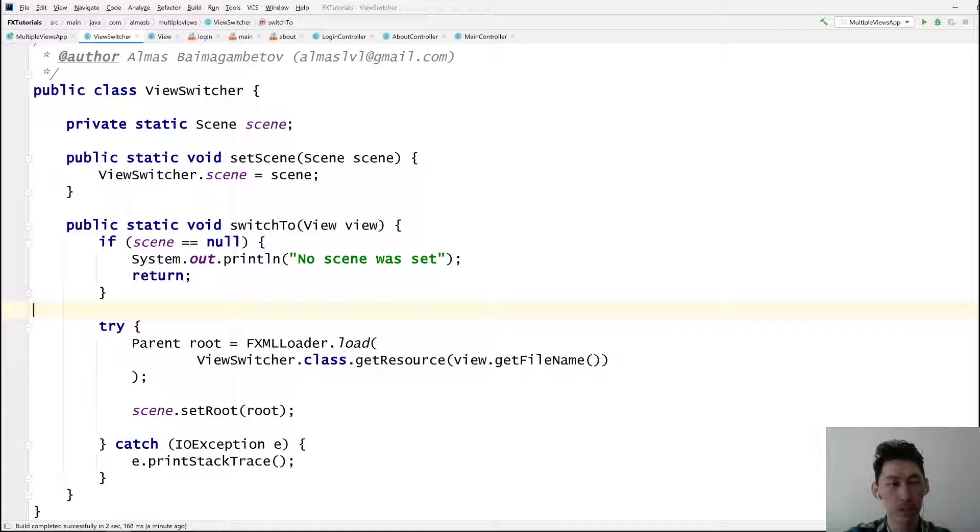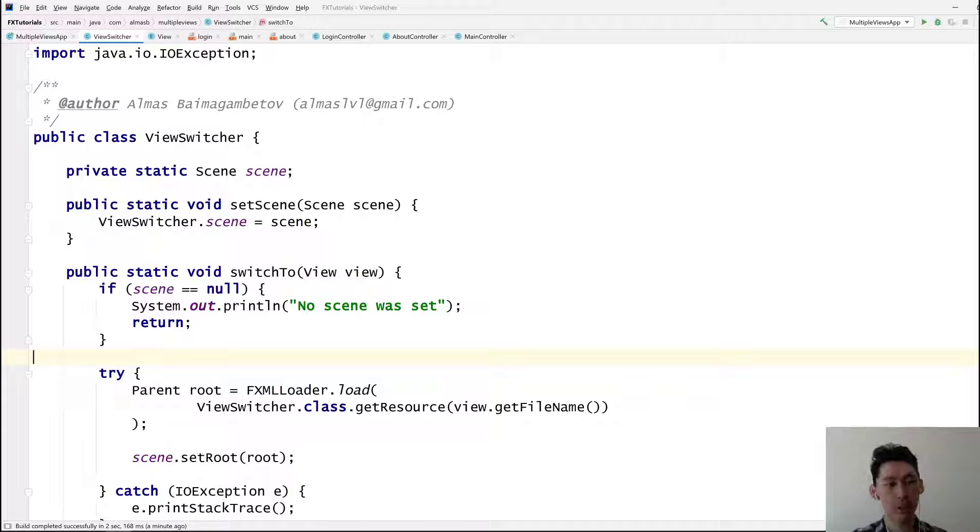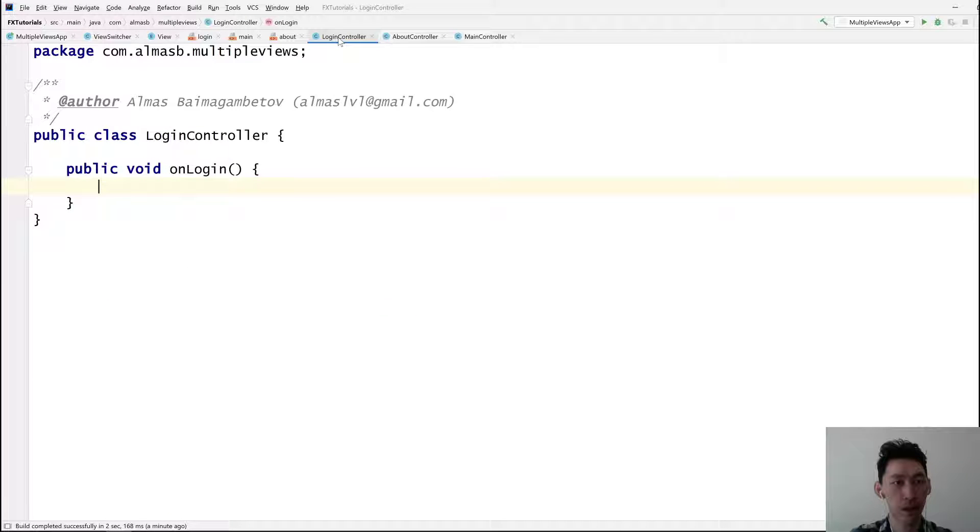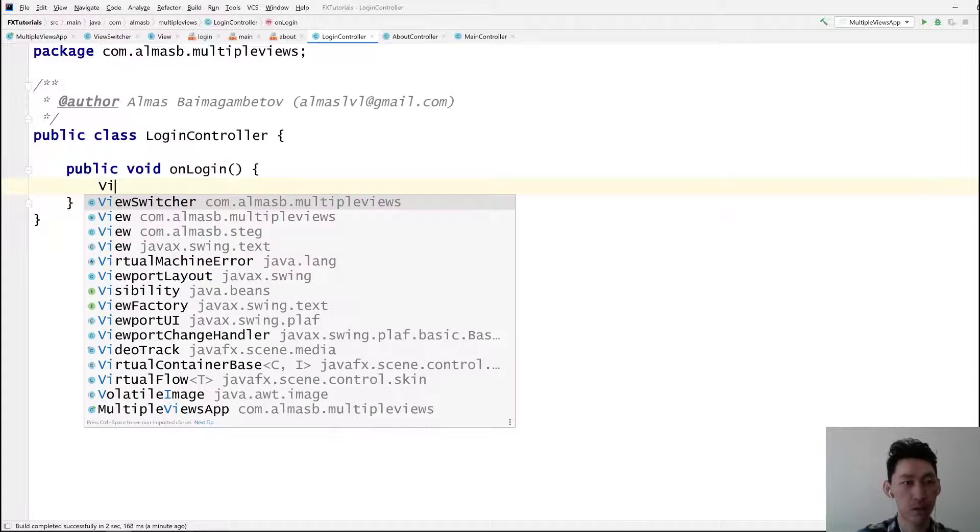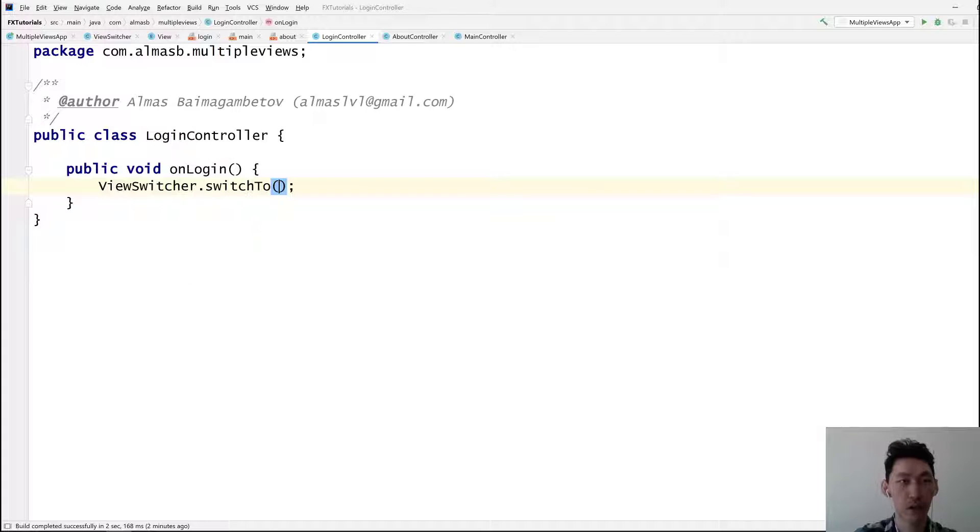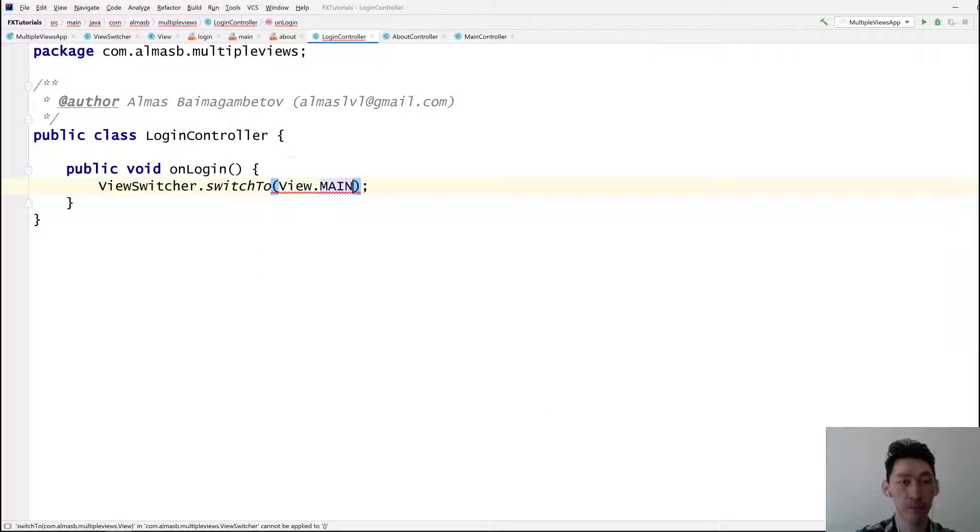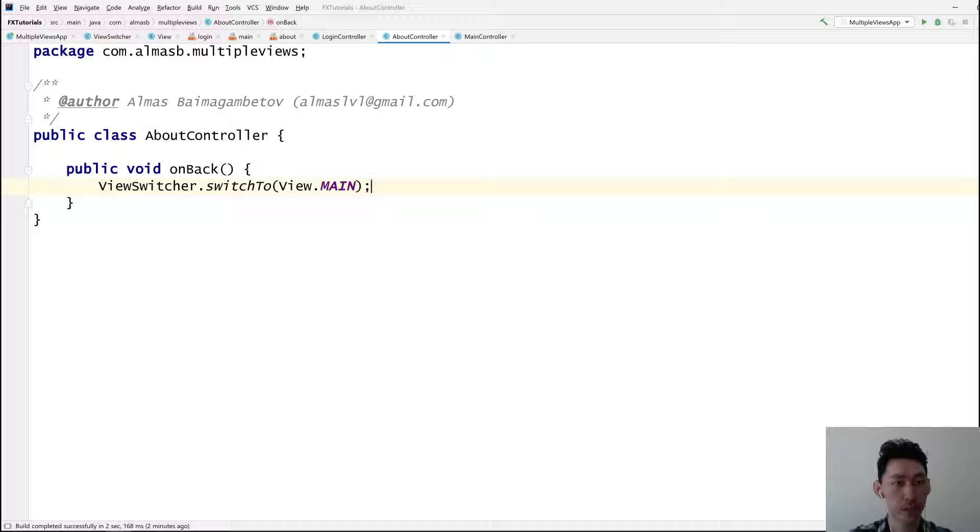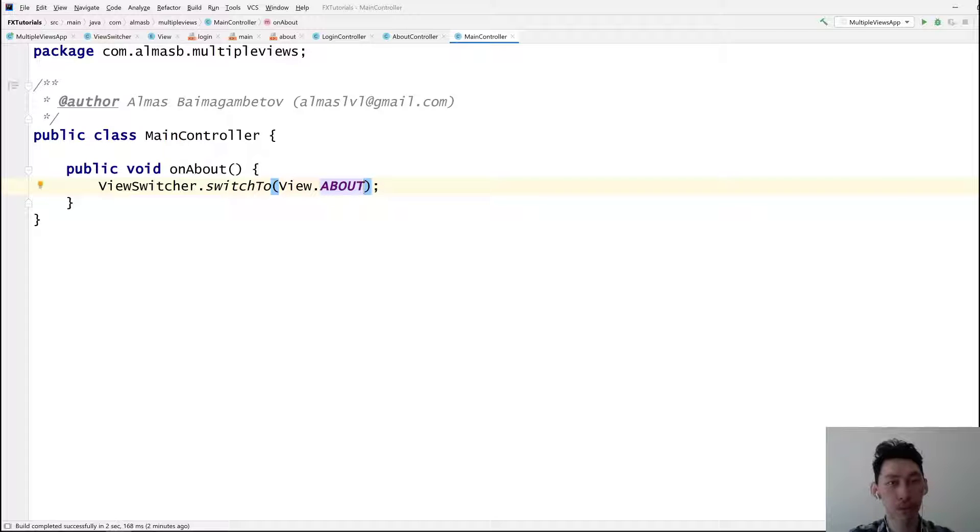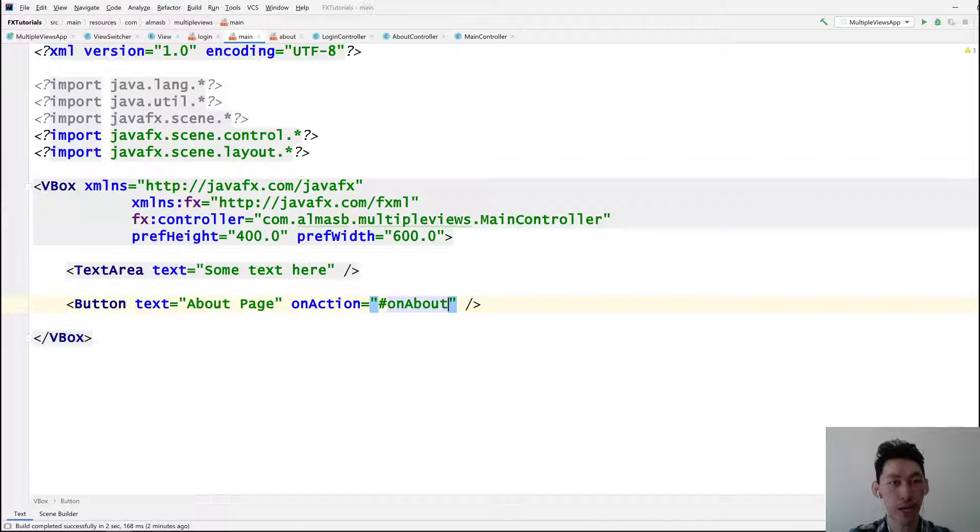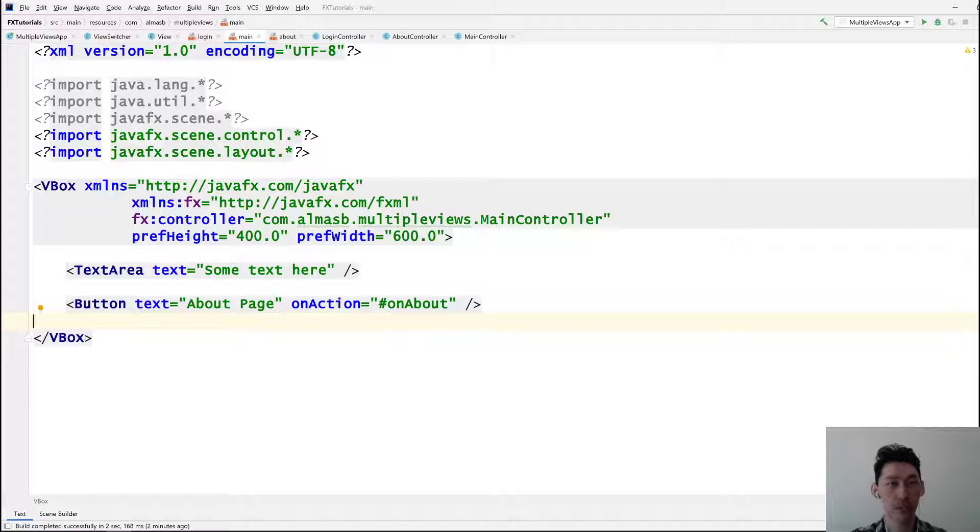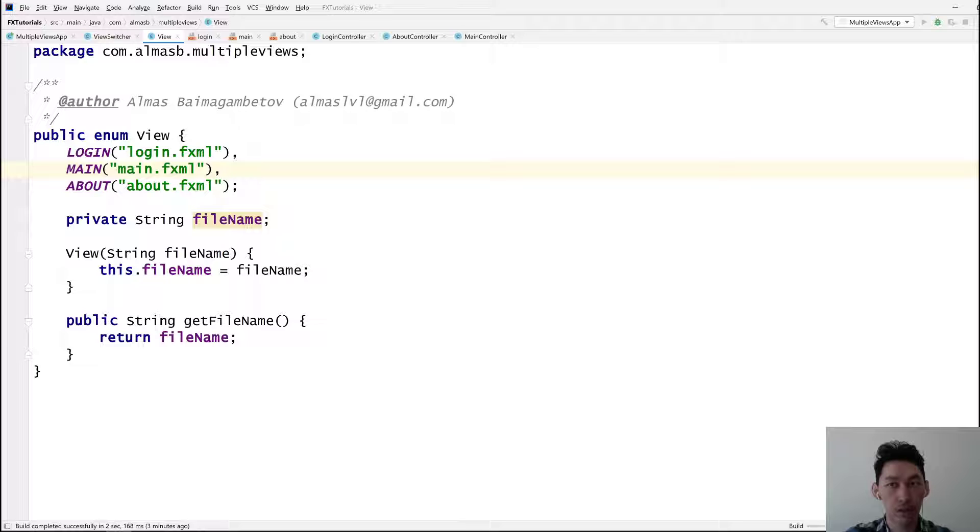On login, view switcher switch to view main. About controller switches it back to the main, and main controller to about. And then I assume you can easily add another button that says log out inside the main view and then you just move to the login. Let's try that. Okay, go to login which moves it to the main view. In the main view we can click about, we move to the about view. Back, main view. The thing to note here however, every time we click and change the view, the view gets loaded, reloaded every time.